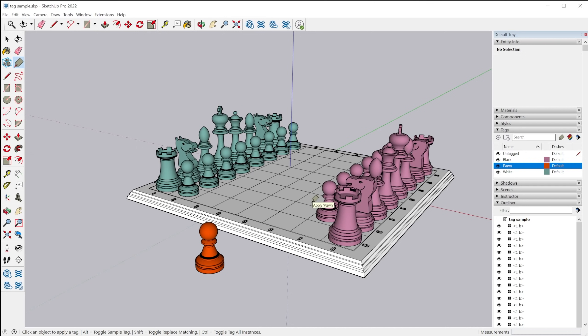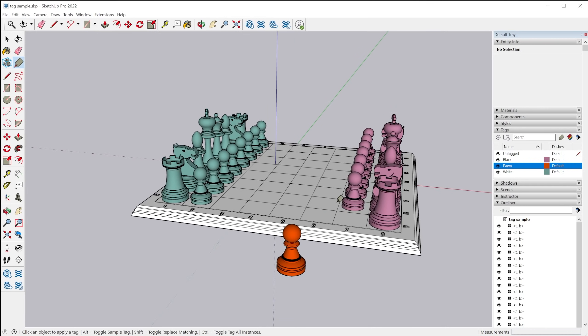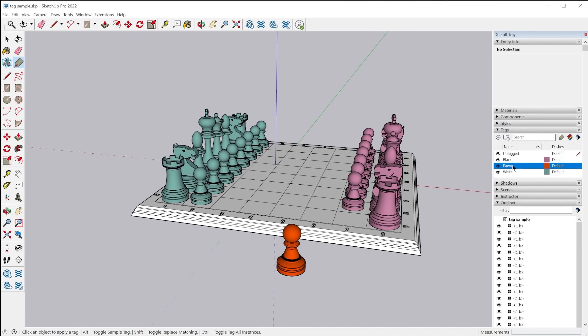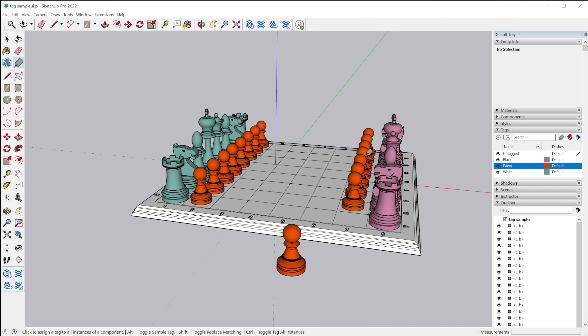And then from there, I can apply that tag to any other object. Now another modifier key is the control key. So I have the pawn layer currently selected. If I tap the control key and click on a component, all instances of that component will have that tag applied to it.